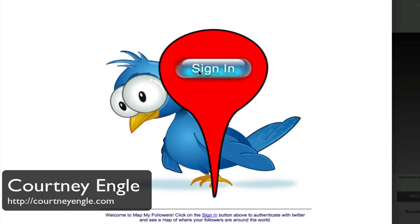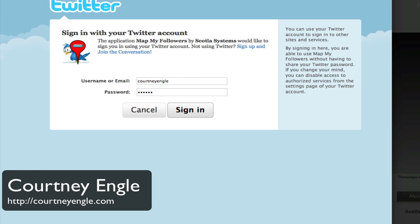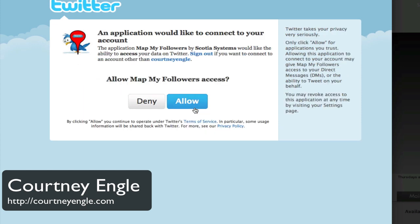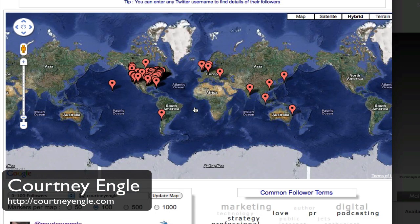MapMyFollowers is a new website, pretty quick and easy to navigate, simply MapMyFollowers.com. It connects with your Twitter account so that you can see where people are following you. It will look through your history and you can tell it the first so many people that are following me, up to the most recent that are following me, where are they, and get a quick map of it.